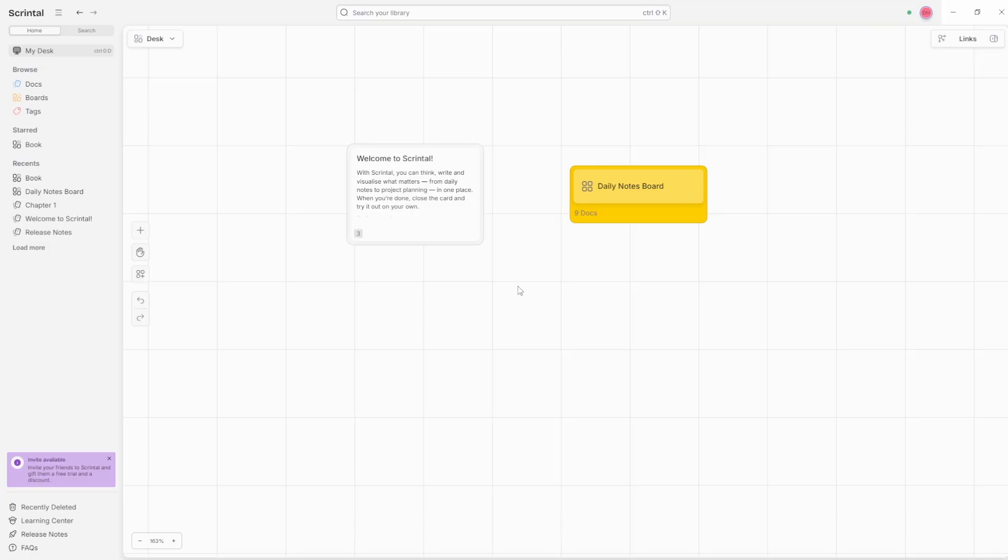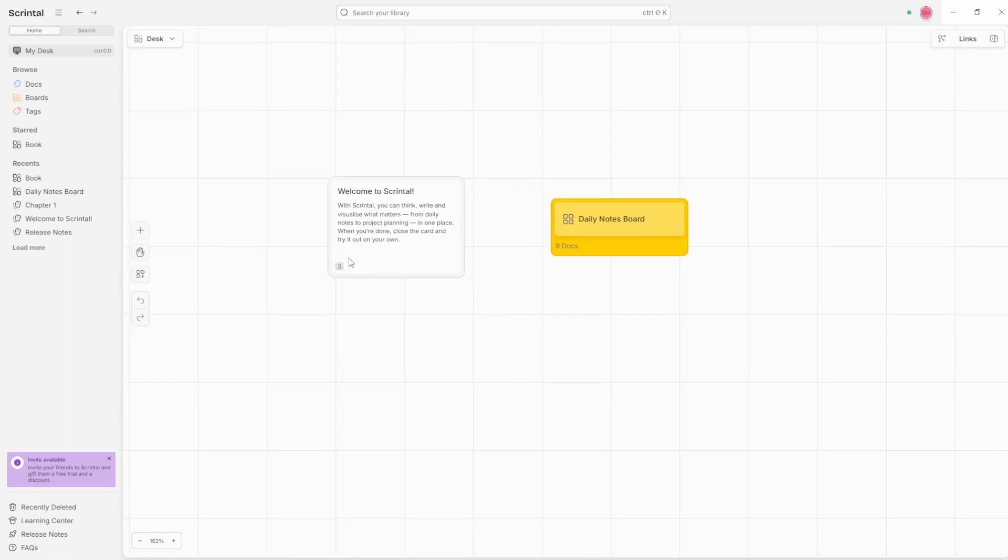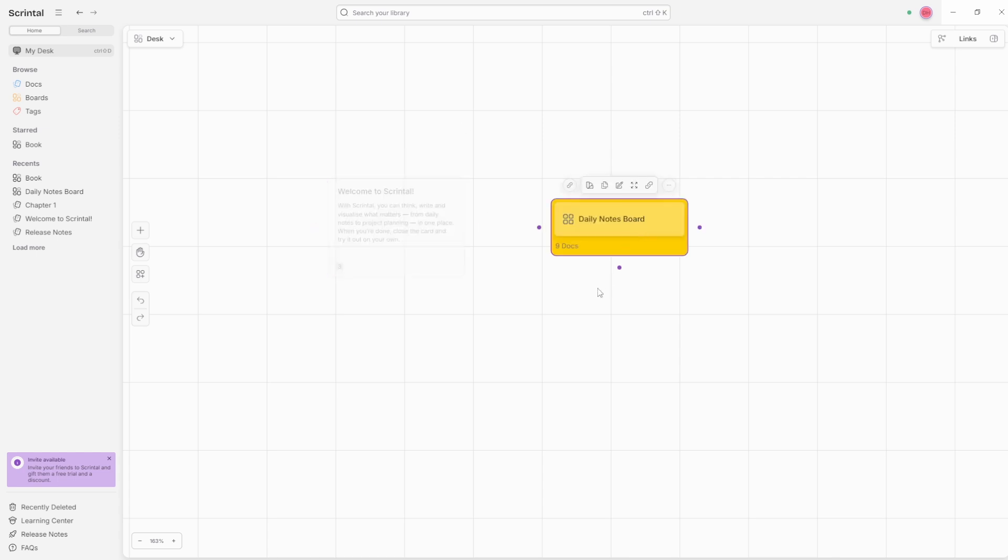So I've been exploring Scrintle. Scrintle are sponsoring this video, but I explored the tool a while ago and I wasn't a big fan because the boards, as you can see here, were a little bit limiting in what it is that I wanted to use my note-taker for.